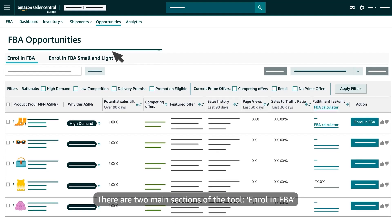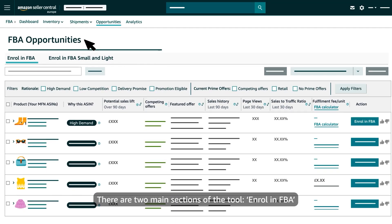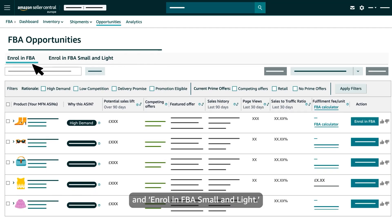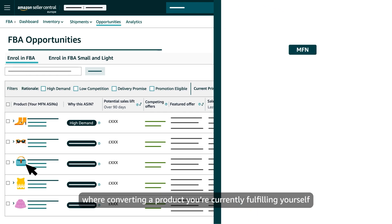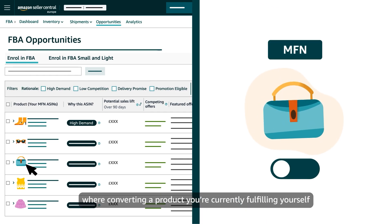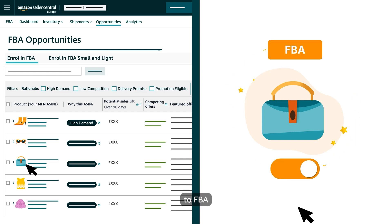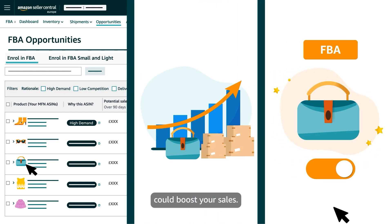There are two main sections of the tool: Enrol in FBA and Enrol in FBA Small and Light. The Enrol in FBA section identifies opportunities where converting a product you're currently fulfilling yourself to FBA could boost your sales.